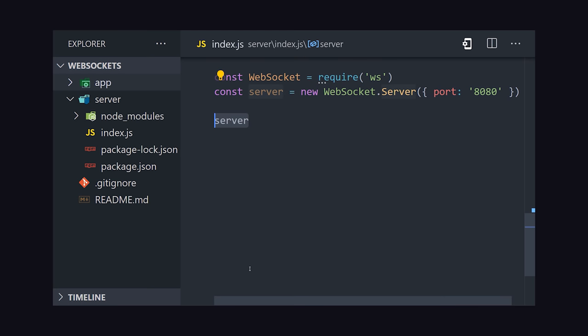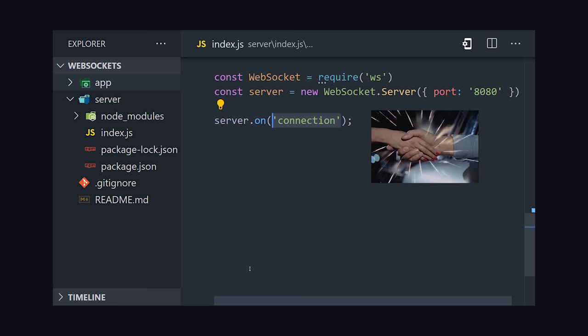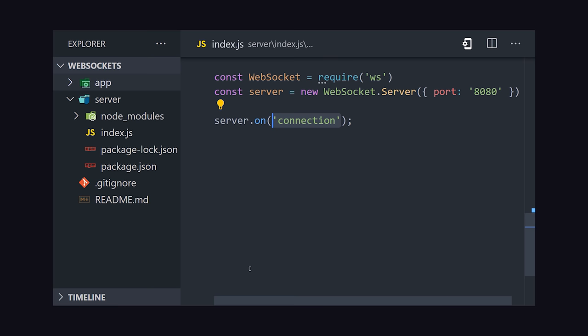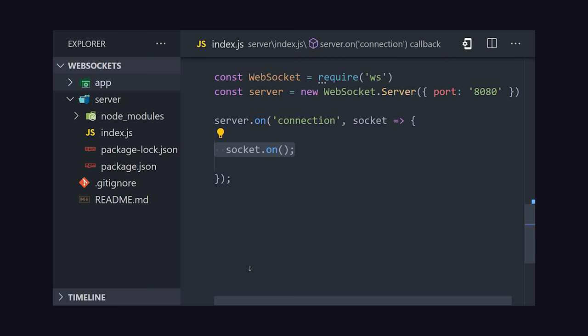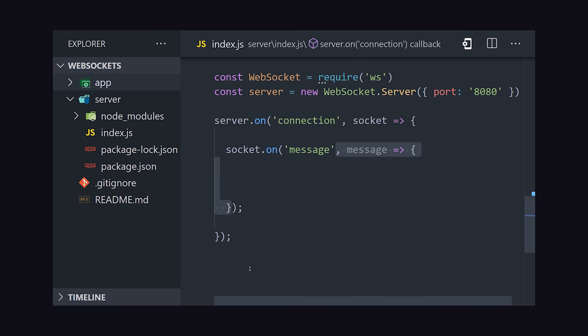Everything is event-based, and the first event we can expect to happen is a connection from the client. When the connection is made, we'll have access to a WebSocket object in the callback. With the initial handshake done, there are two things we might want to do here.